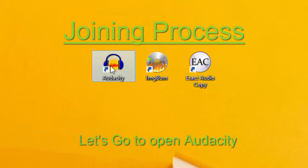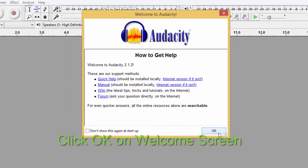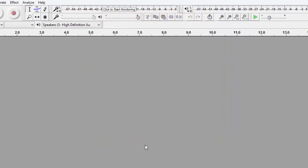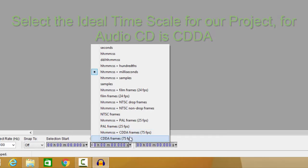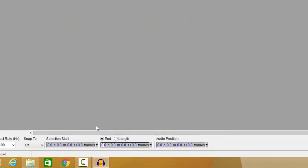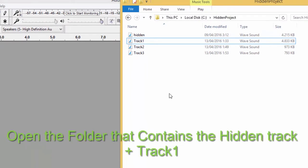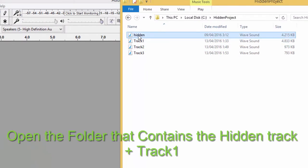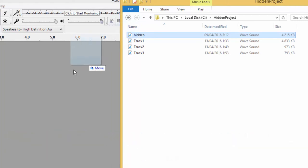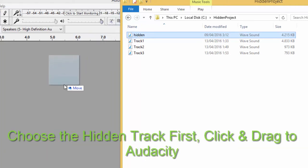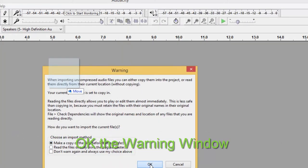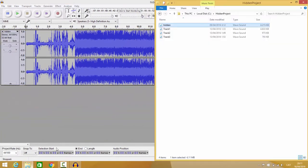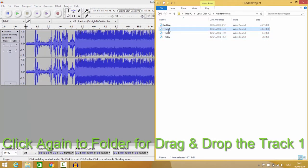Let's open Audacity. Click OK on the Welcome Screen. Select the ideal time scale for our project — for audio CD it is CDDA. Open the folder that contains the hidden track plus track one. Choose the hidden track first and click and drag it into Audacity. Click OK on the Warning Window.